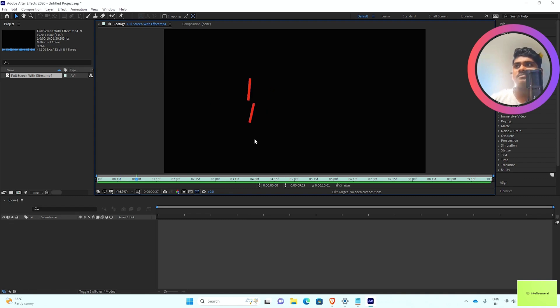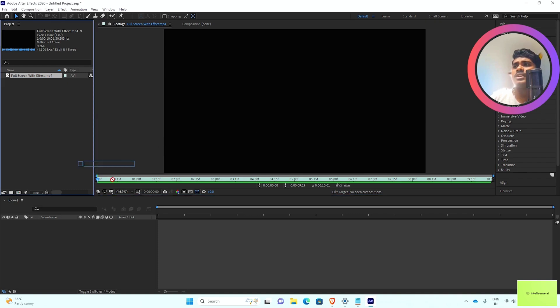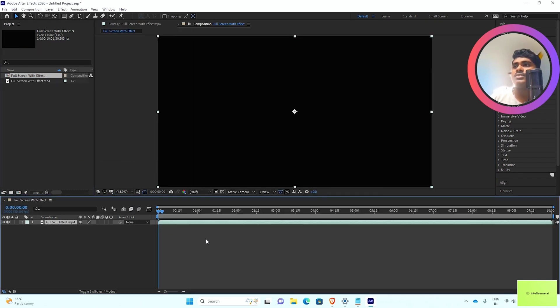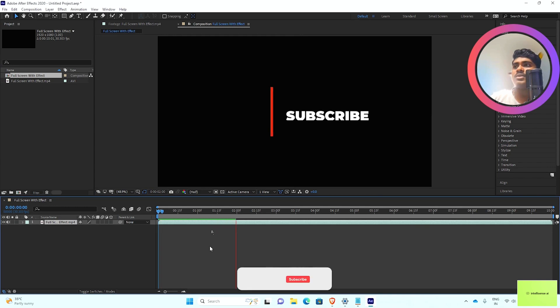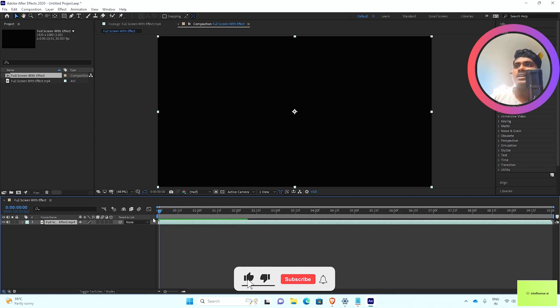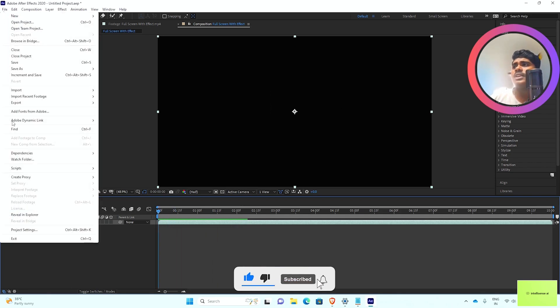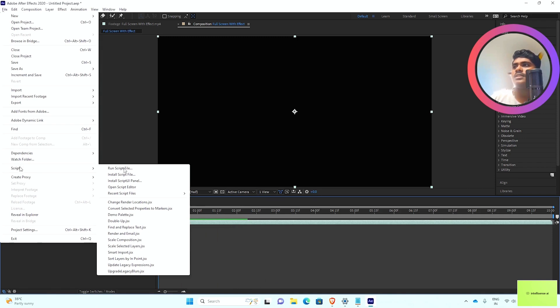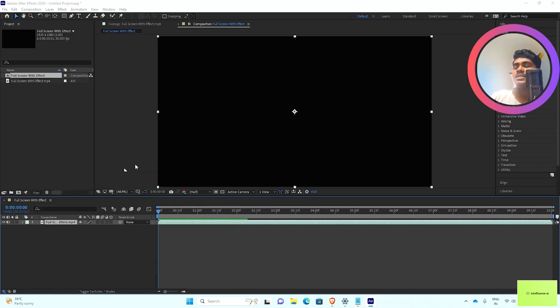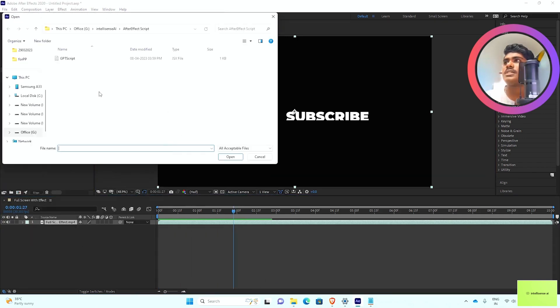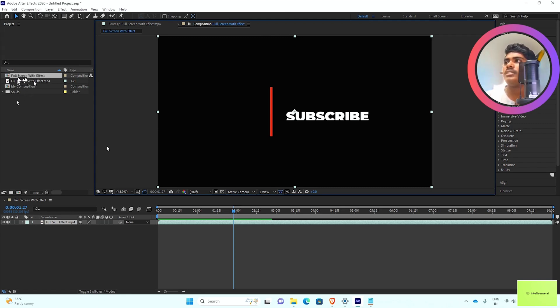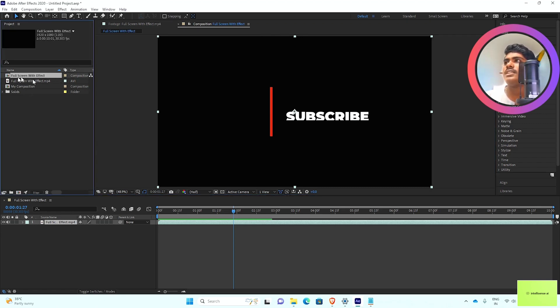Coming to that part, I can drag it to the timeline. Now we have composite values. Next, we can import our script. Go to File, Scripts, Run Script File, and select the GPT script. You can see that it opens.